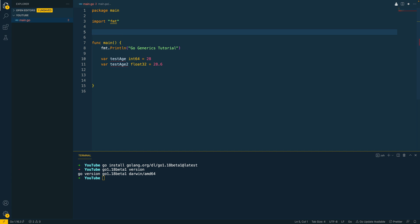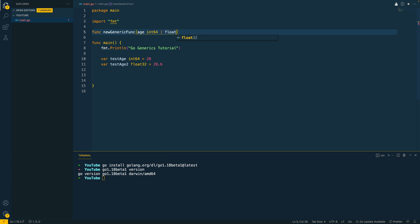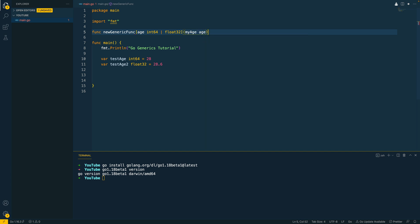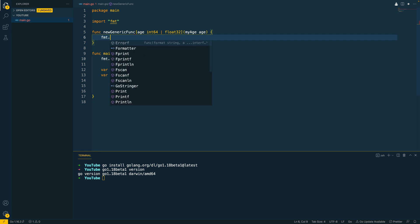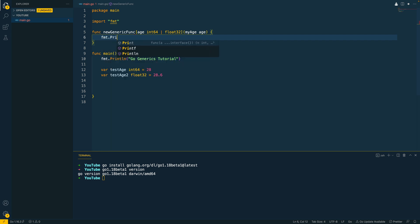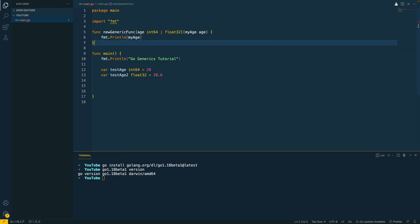So if we wanted to write a generic function that could accept either of these variables as an argument, what we could do is we could define new generic func and then we want to specify the type arguments or the type constraints. So I'm going to define a type constraint of age and it can take in either an int 64 or float 32 type. And then we specify our function arguments and I'm going to say my age which is the name of the variable and then this age type constraint like so. So next let's do fmt.println and let's print out my age which is the variable.